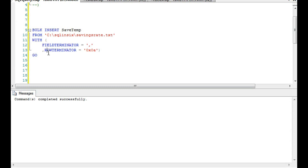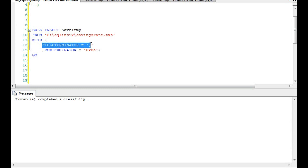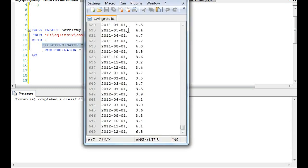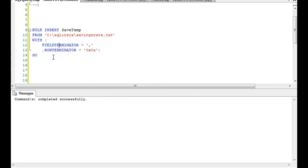If you happen to have stumbled across this by accident, be glad it didn't take you three weeks to find this. It's a script that will insert a flat file like a text or CSV. I have never tried to use it with Excel but it might, or you could always export an Excel file as a CSV.